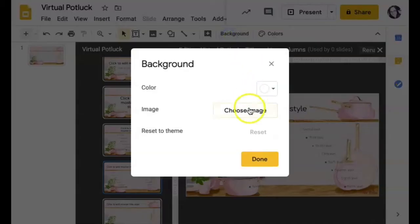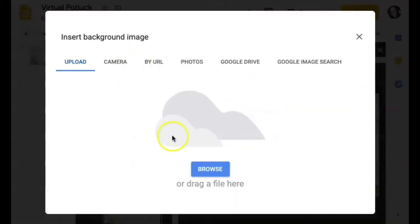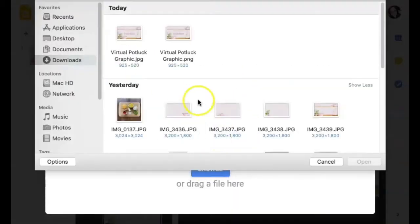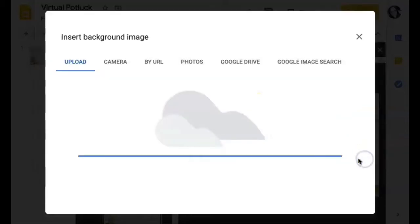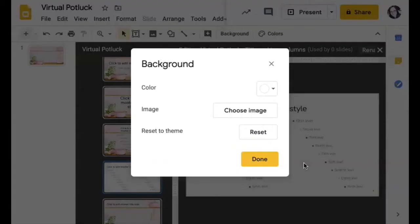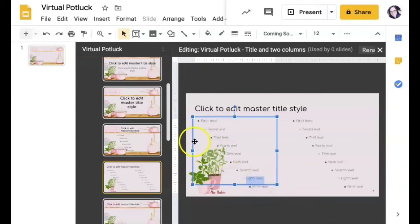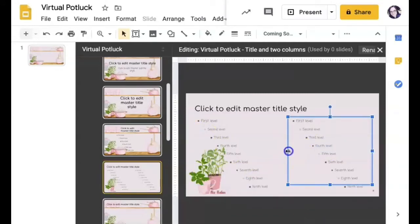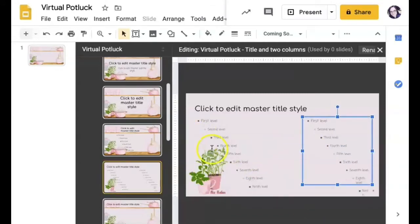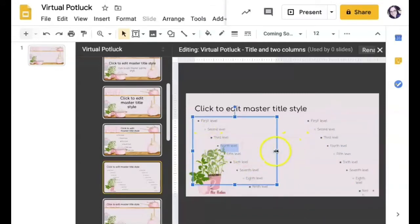You can go in here, and you can even change the background of the individual slides in the layout. So I'm changing a background here, grabbing another image from my computer, and making some changes beyond that.